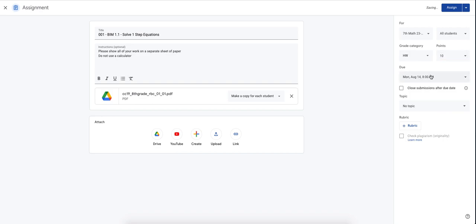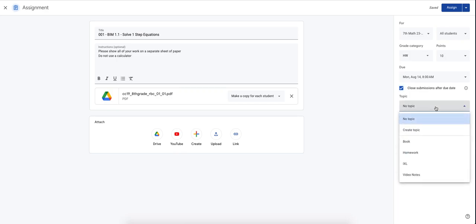which means when the student comes in Monday morning, it's technically got to be done. And then I close submissions. That means they can't press turn in after the assignment was due. This is going to stop students from pretending as if they completed the homework assignment. Last but not least, your topic.